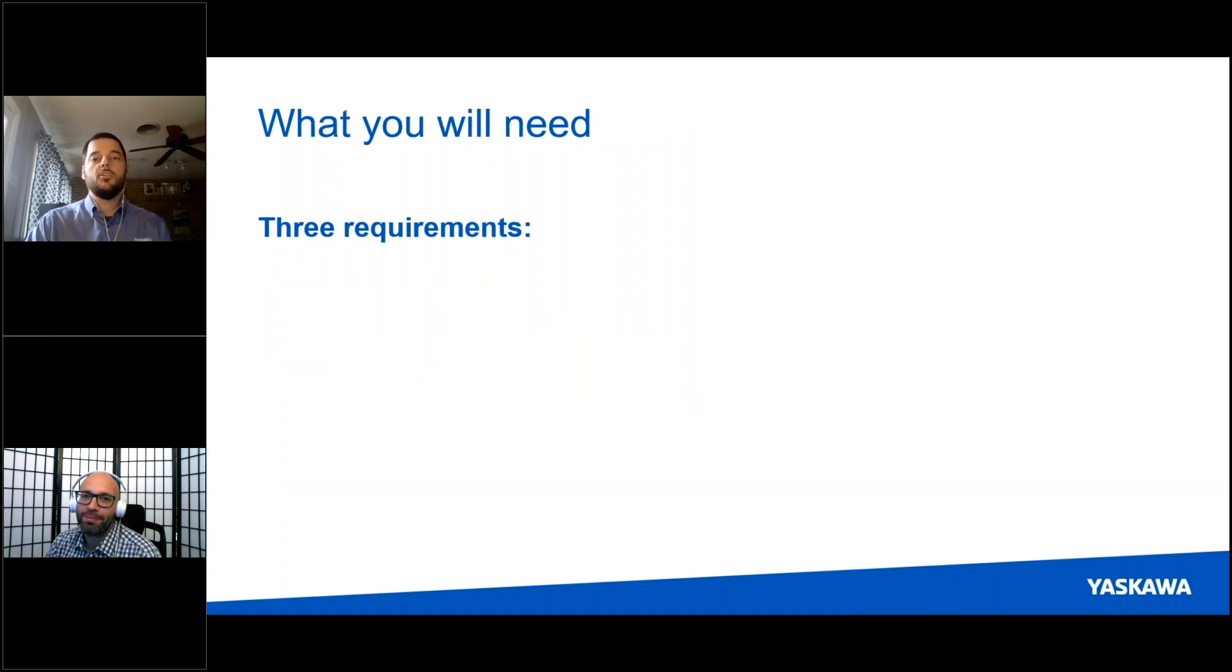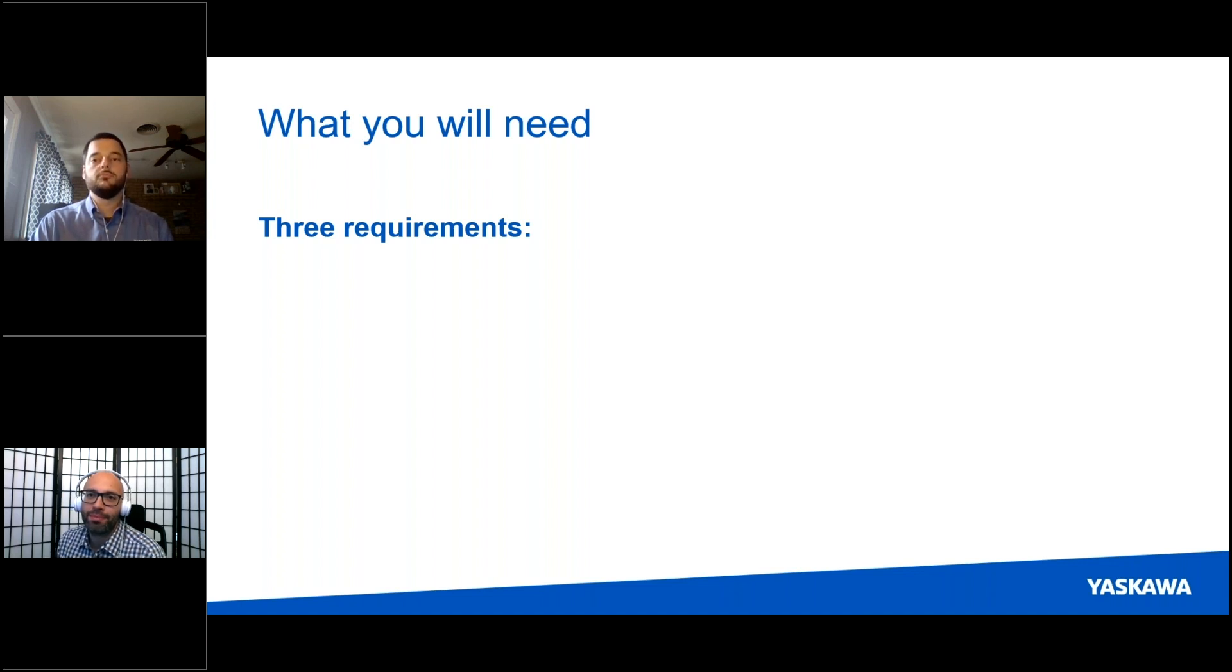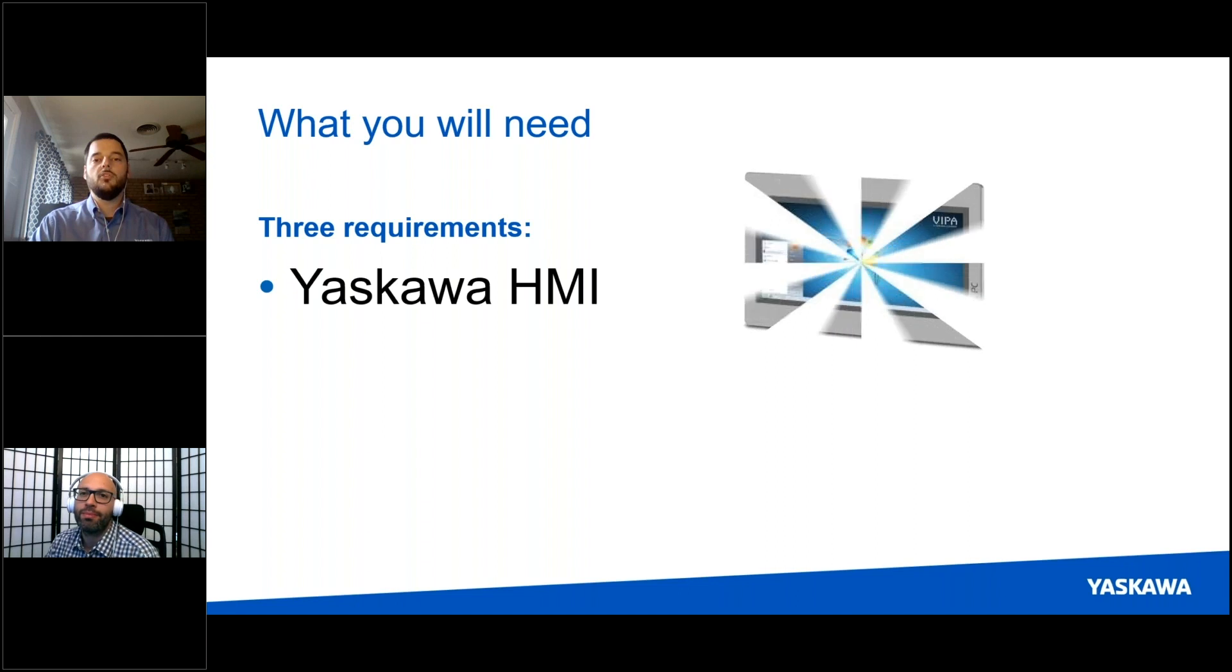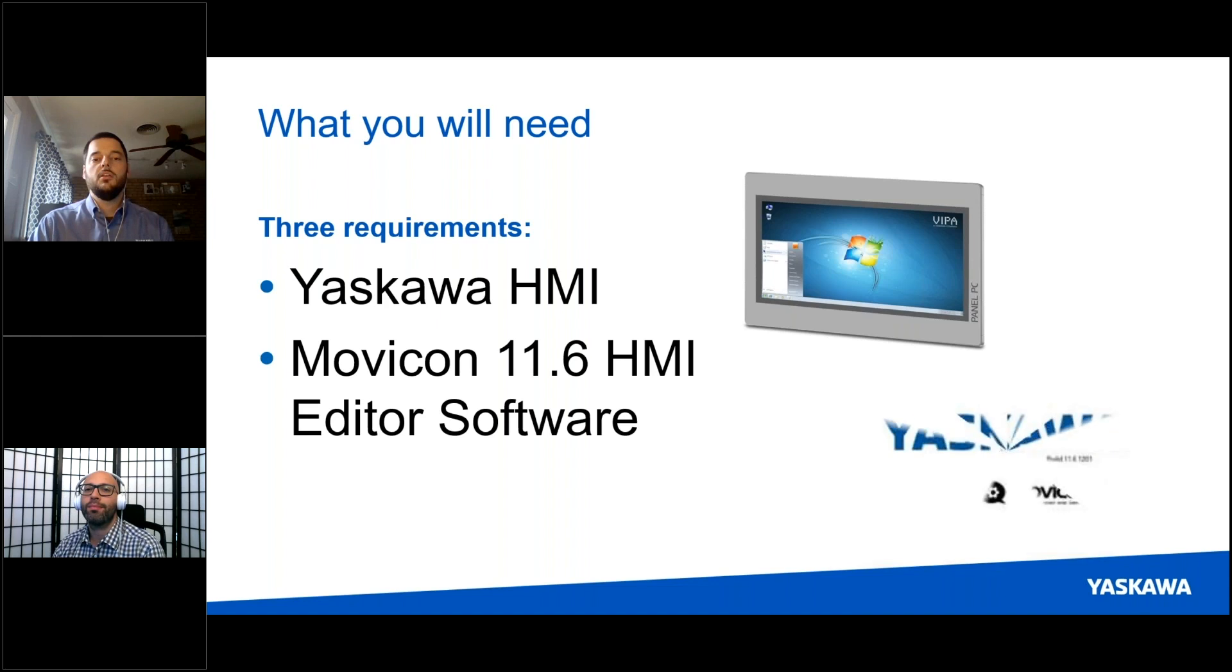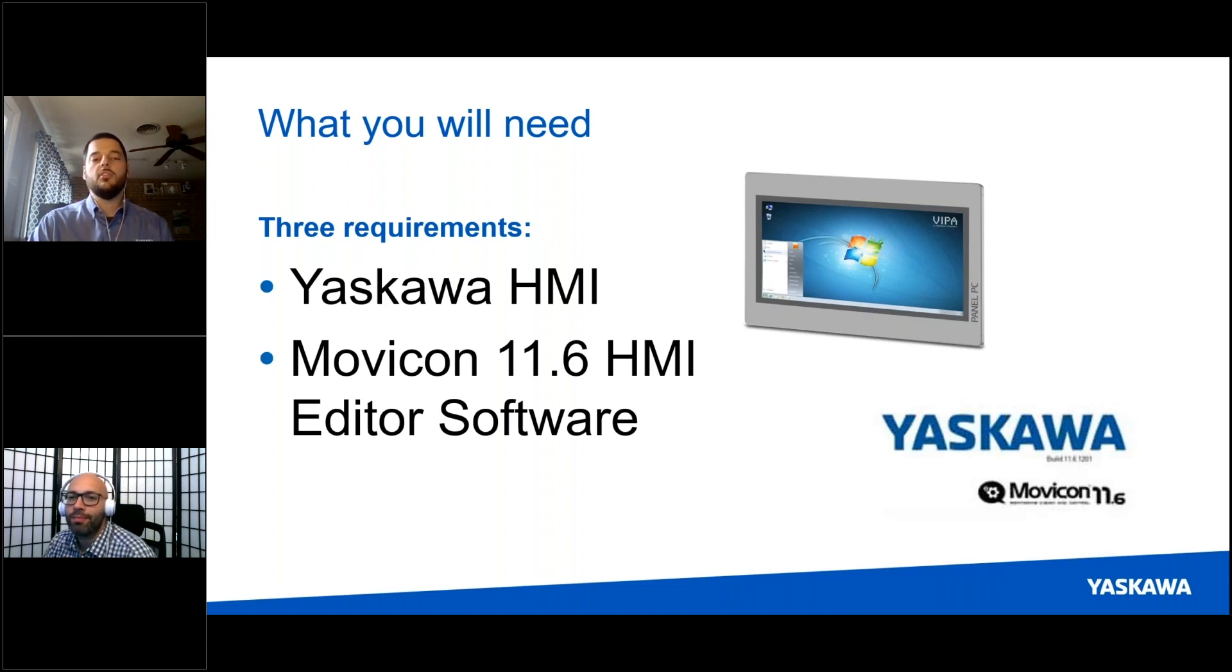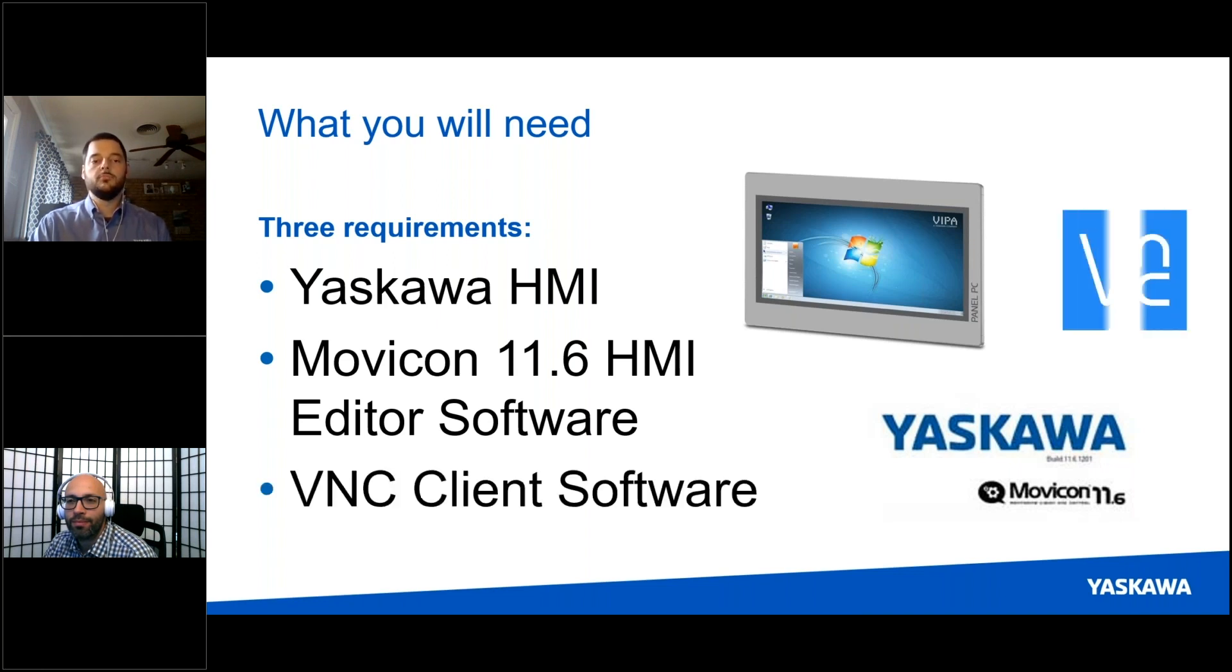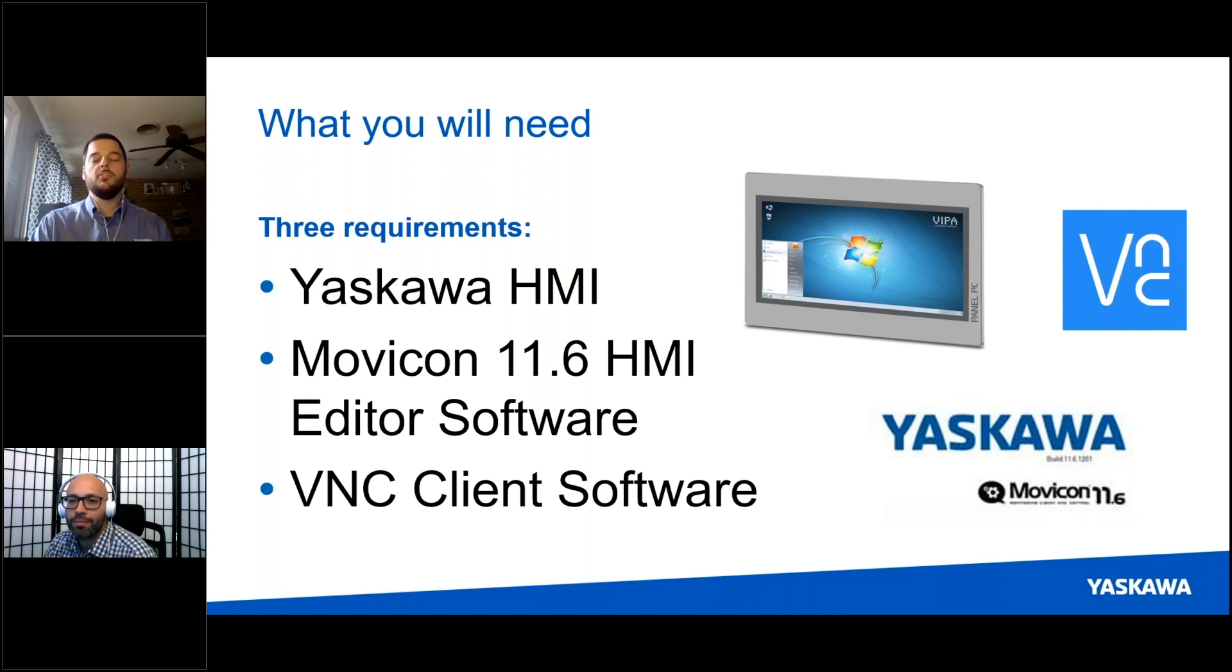In order to set up the VNC, you will need three requirements. First, obviously you're going to need one of our Yaskawa HMIs. Second, you'll need access to the Movicon 11.6 HMI editor software. This can be downloaded on the yaskawa.com website. And finally, you'll need VNC client software. This is a third-party software and we're going to show you how to download one for your notebooks.